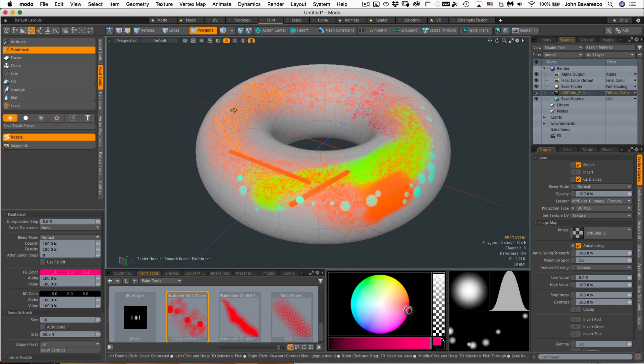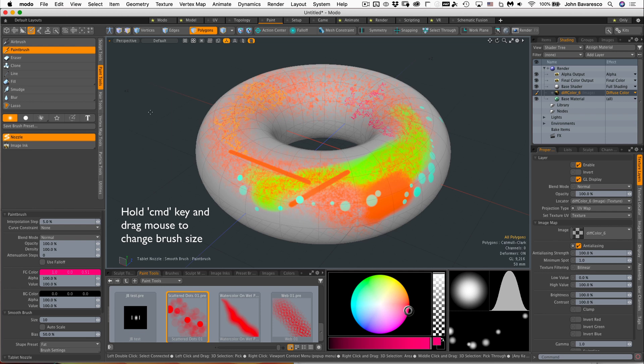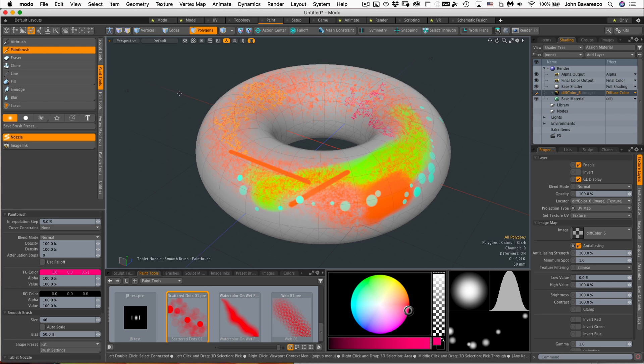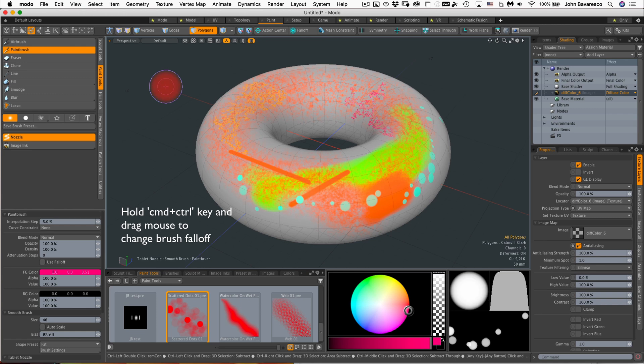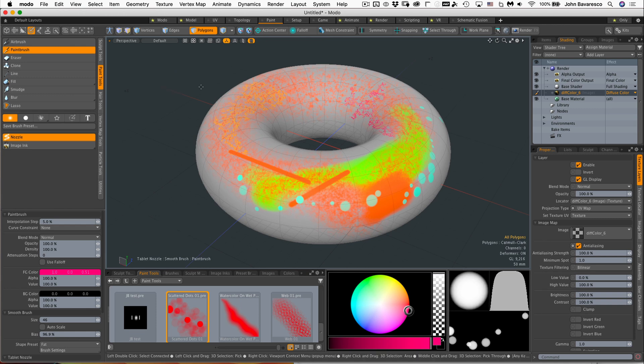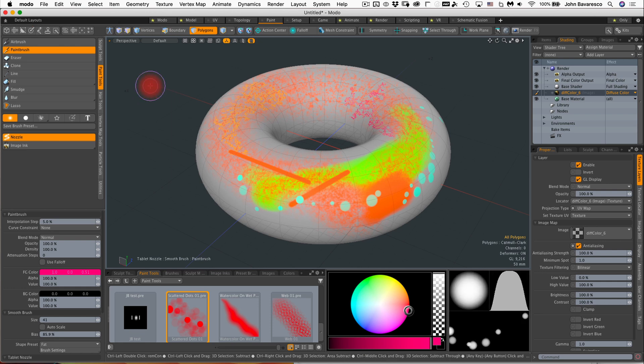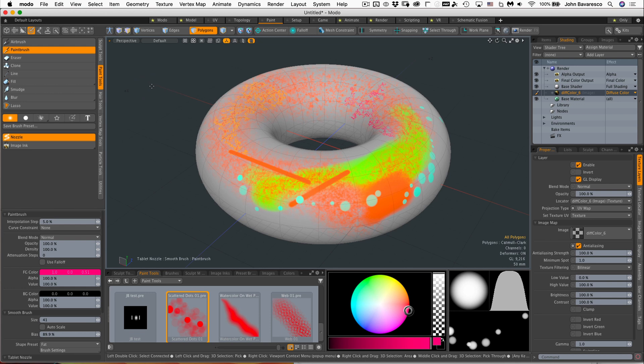Now if you want to change your brush size, you can simply hold down the command key and click and drag. If you hit command and control at the same time, you change the brush edges. If you have a mouse, you can also right click anywhere in the viewport to change the size. Control right click will change the fall off of that brush.